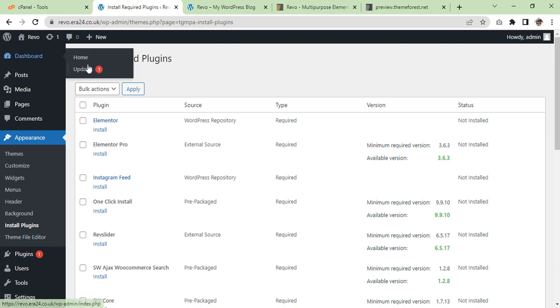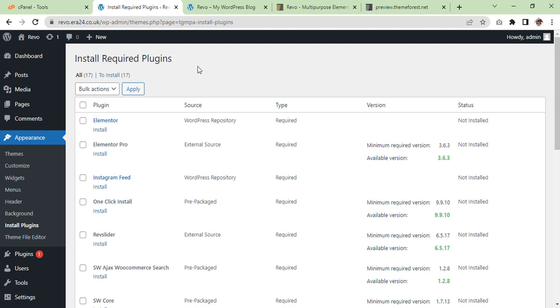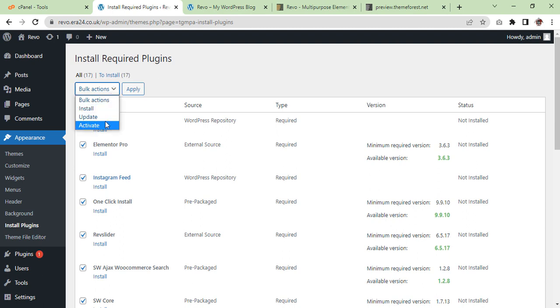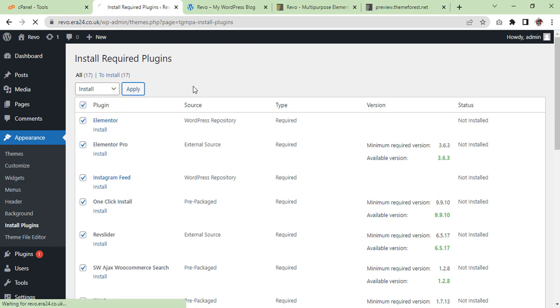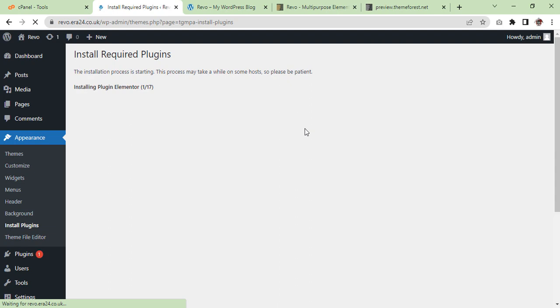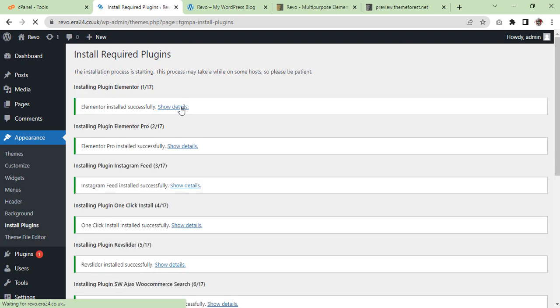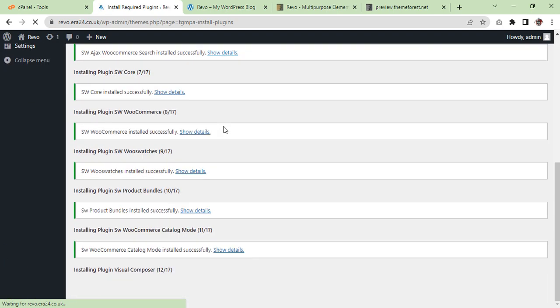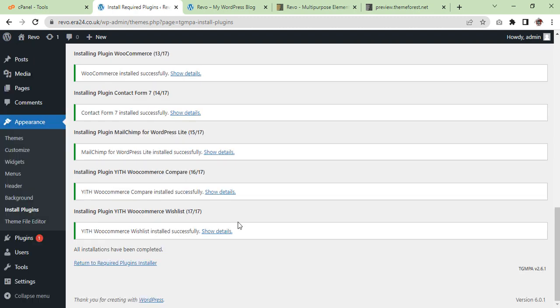We need to install the required plugins. Click all, install, and apply. So there are 17 plugins and so far we have 11 installed. The rest six are in process. As you can see all 17 are installed.